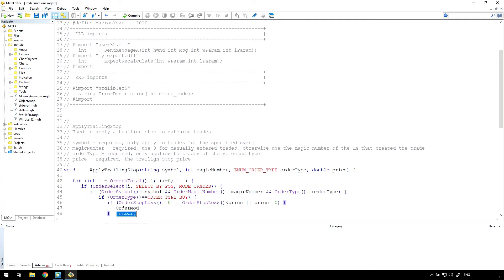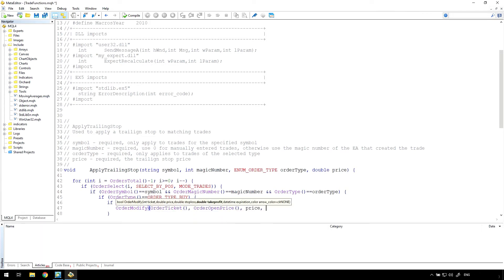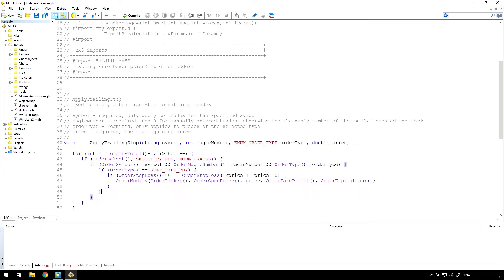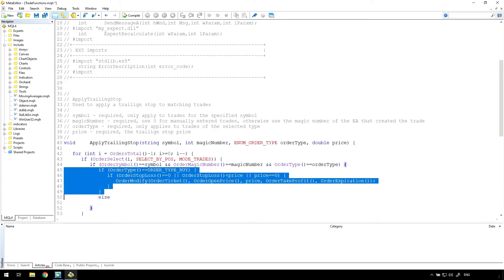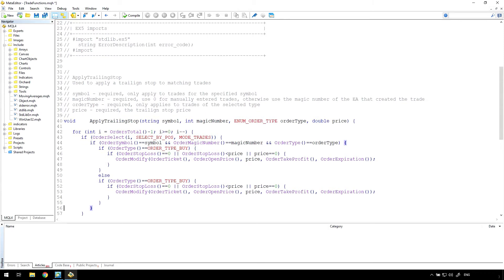Applying the trailing stop is nothing more than updating the stop loss for the selected trade. Since nothing else is changing, I'm using the values from the selected trade in the other arguments to the order modify function. Then just copy the code for the buy trade condition and make the updates to apply the same to sell trades, changing less than price to greater than price.